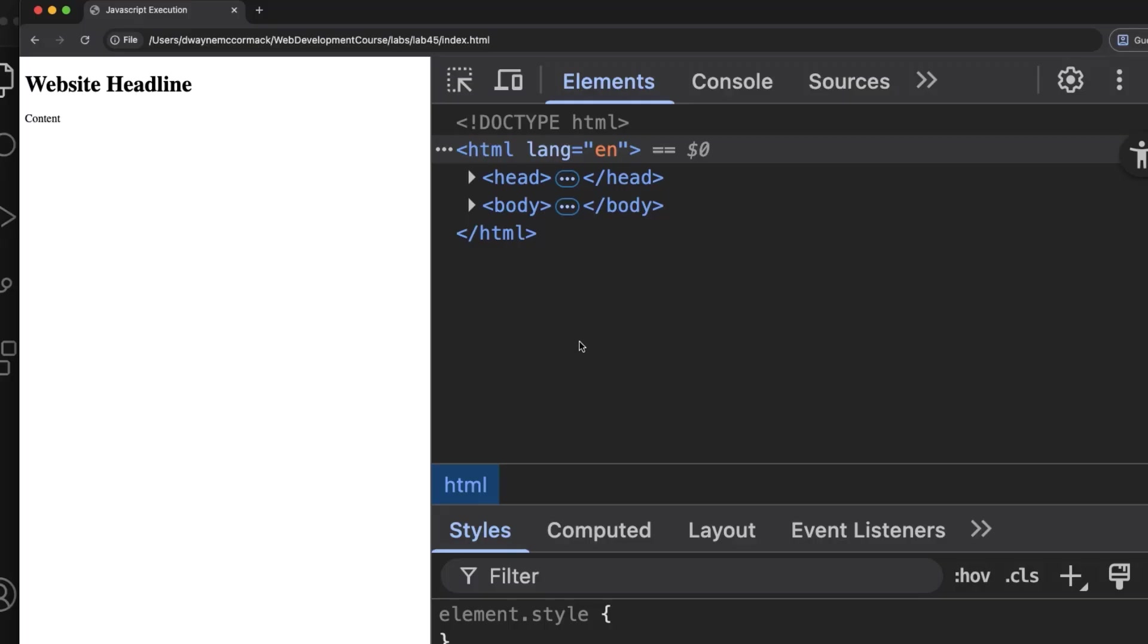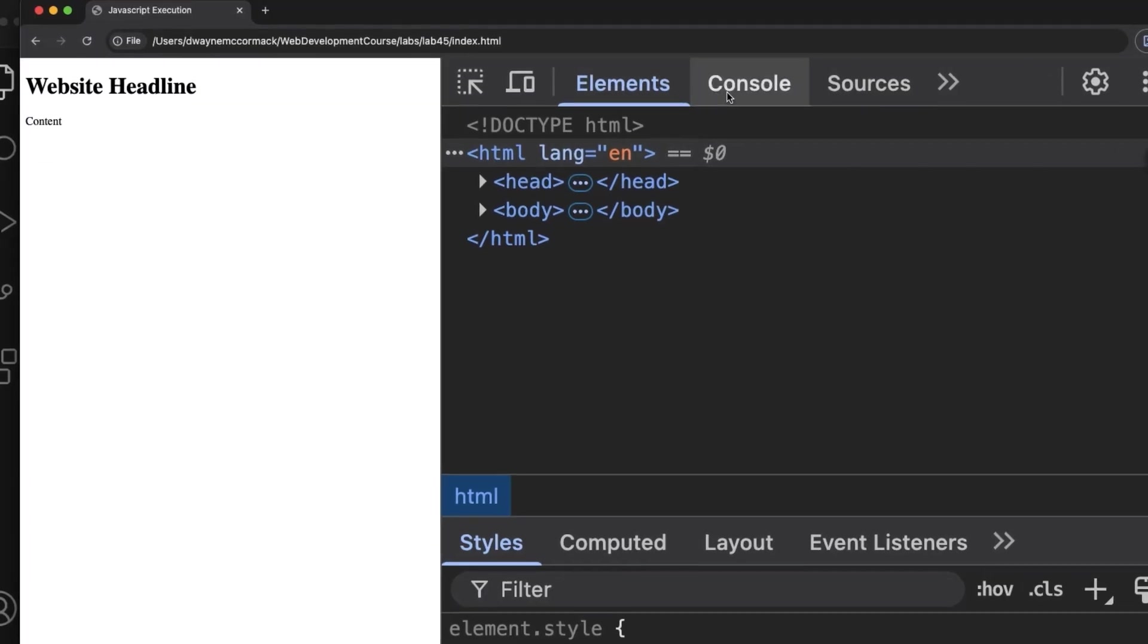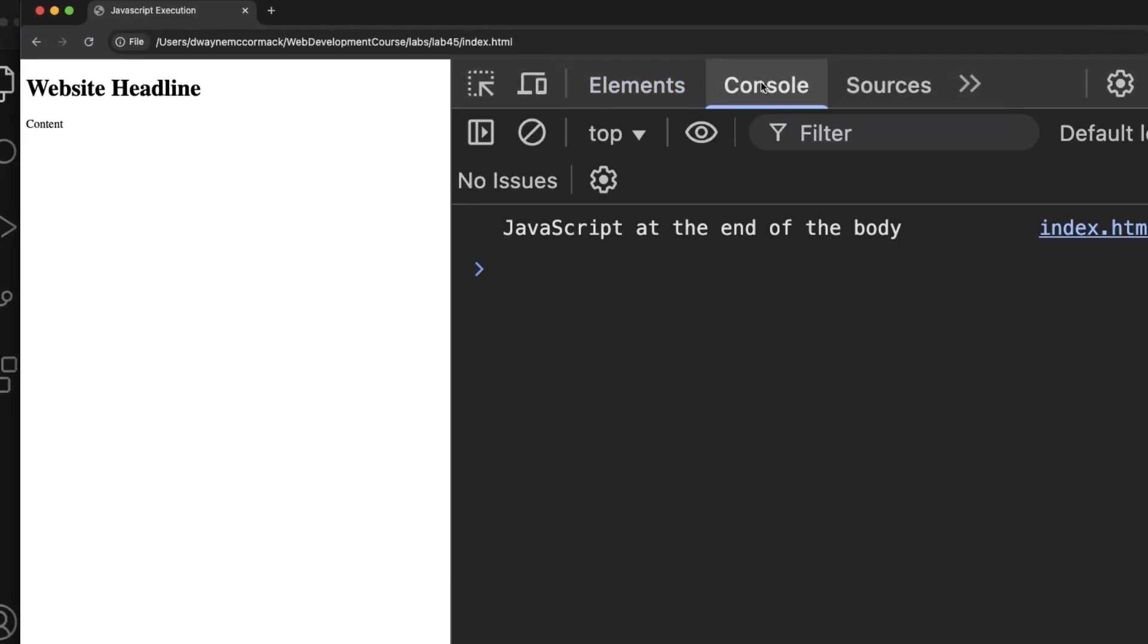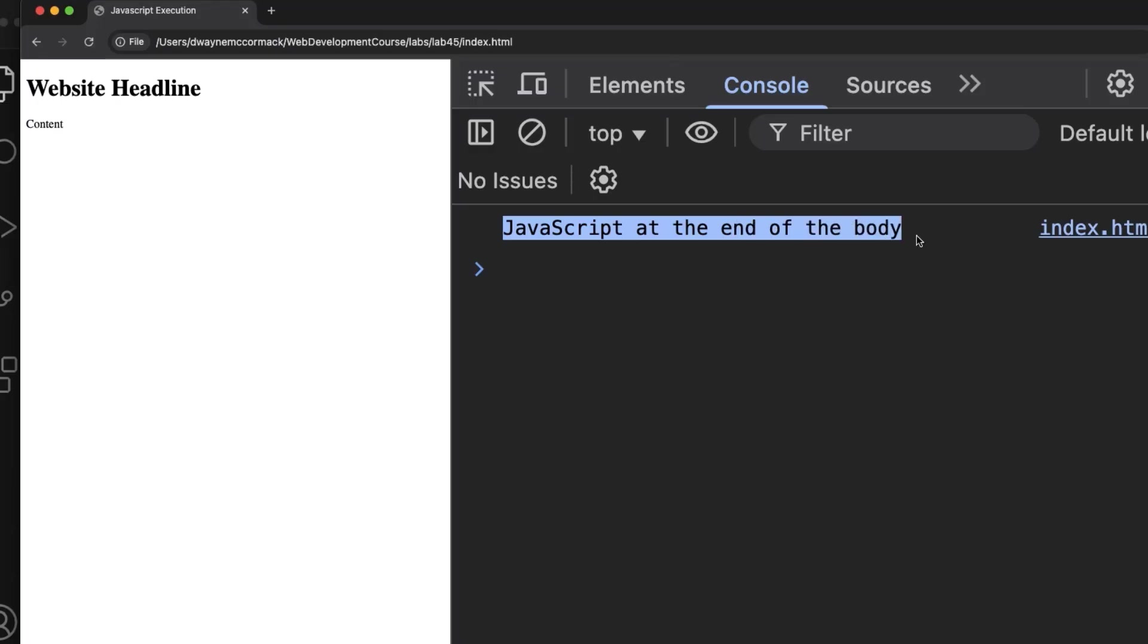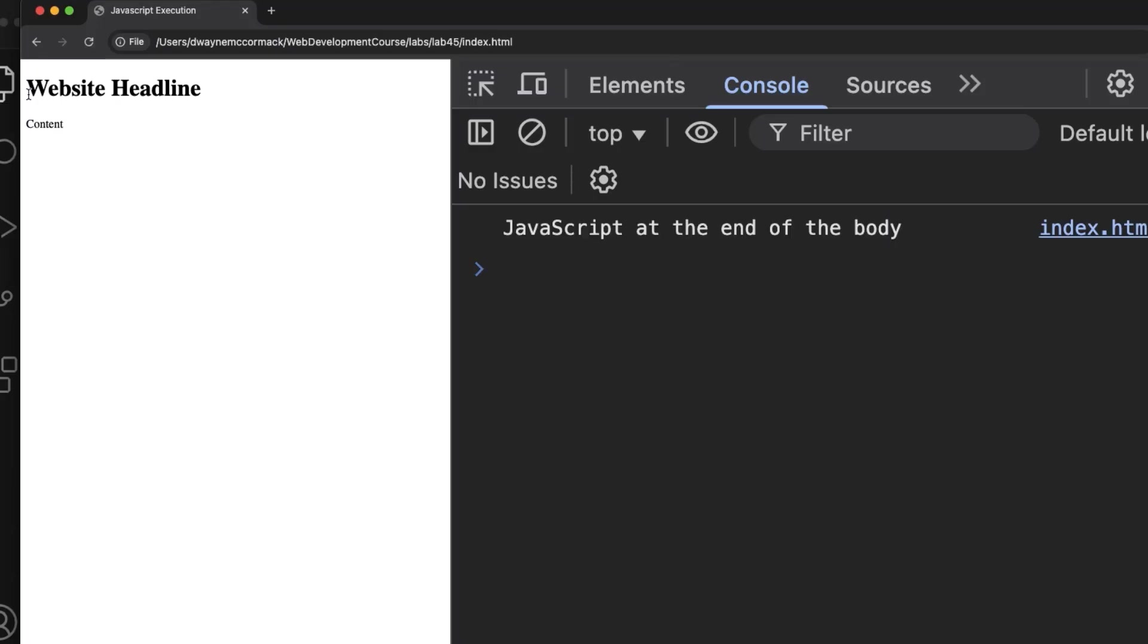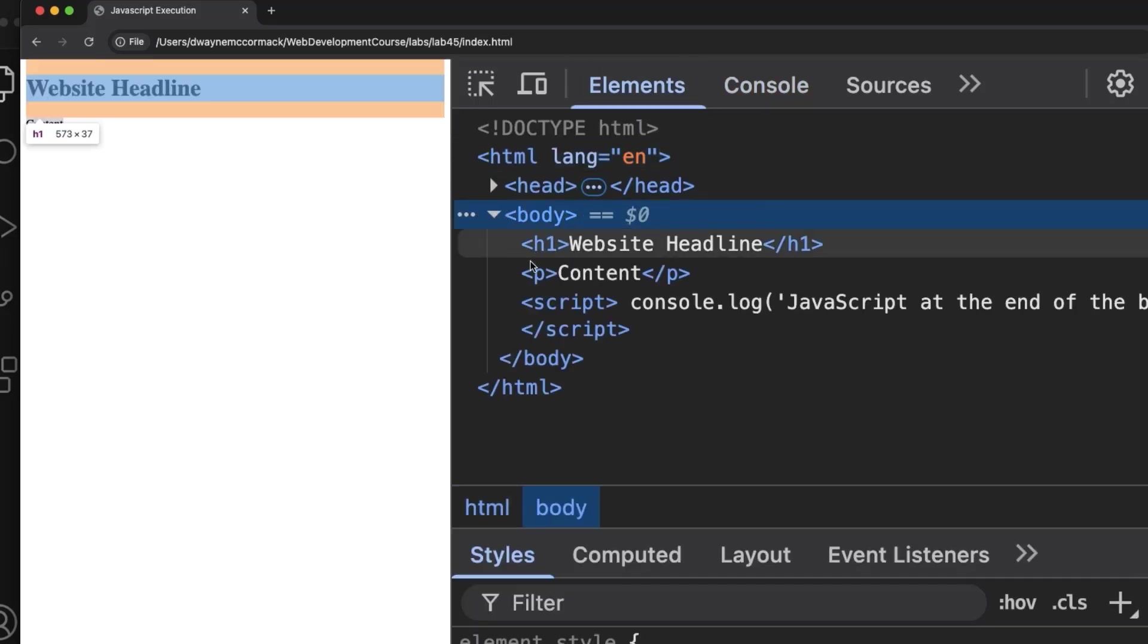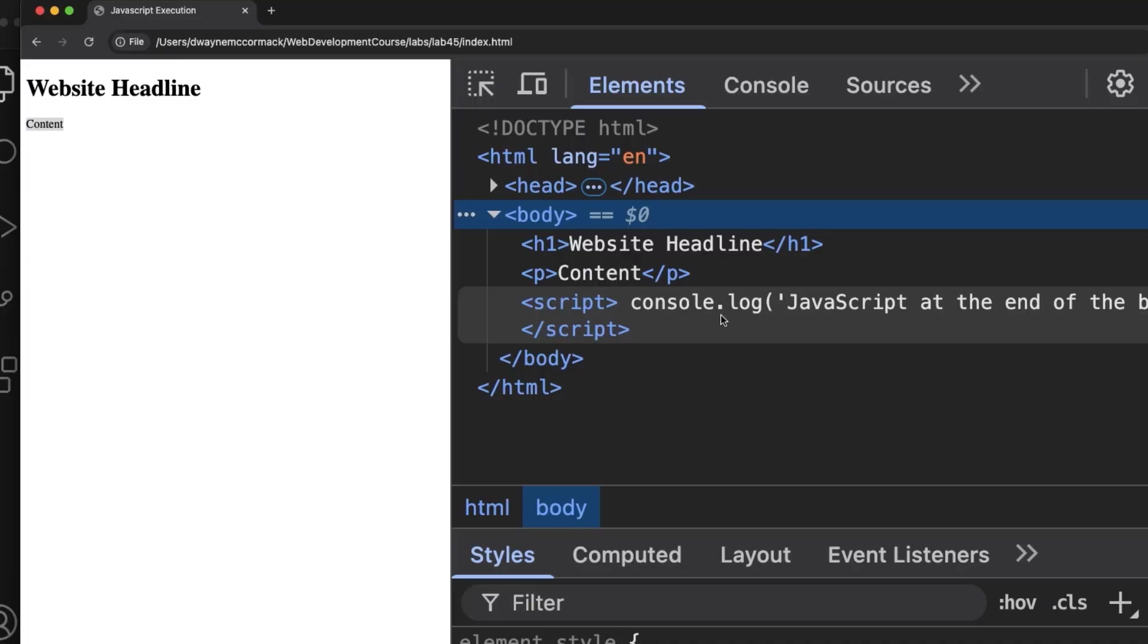Right click and select Inspect to open the dev tools. Adjust the dev tools panel to a good size and select the Console panel. Our JavaScript code has created a log on the browser's console. In the Elements panel, expand the body tag to see our code all present.